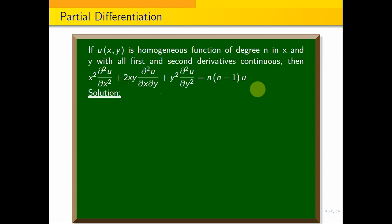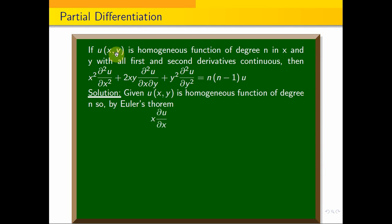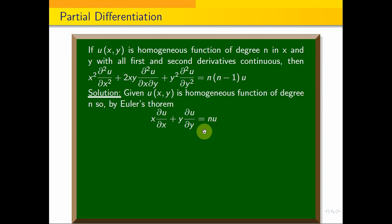This is how to prove it. We know that u is a homogeneous function of degree n. So we can apply Euler's theorem with the formula: x·∂u/∂x plus y·∂u/∂y equals n·u. This is the formula.